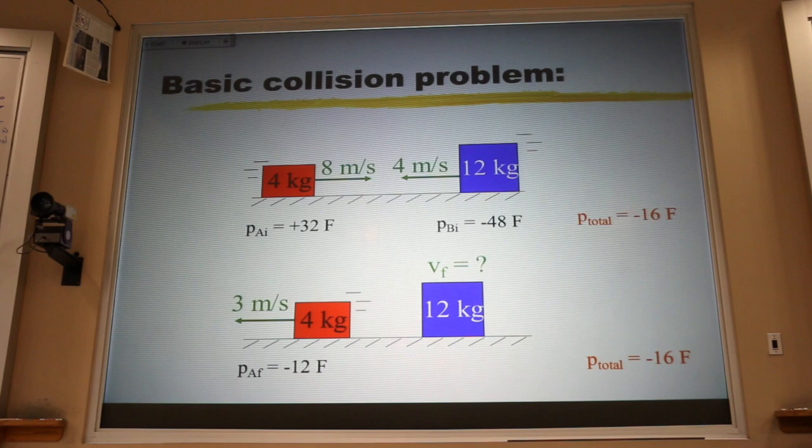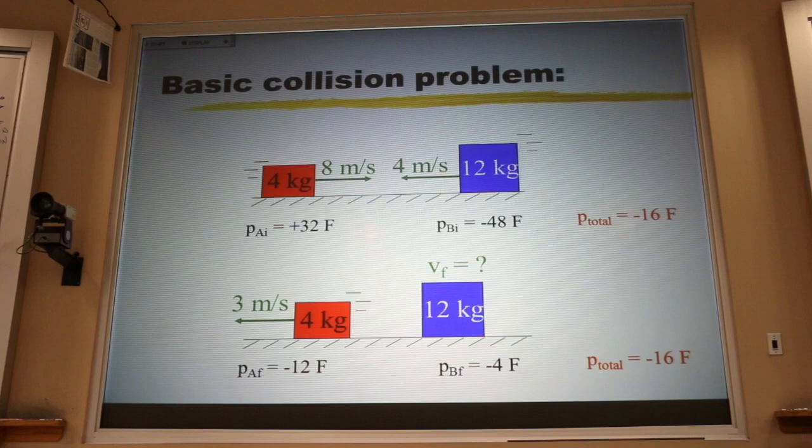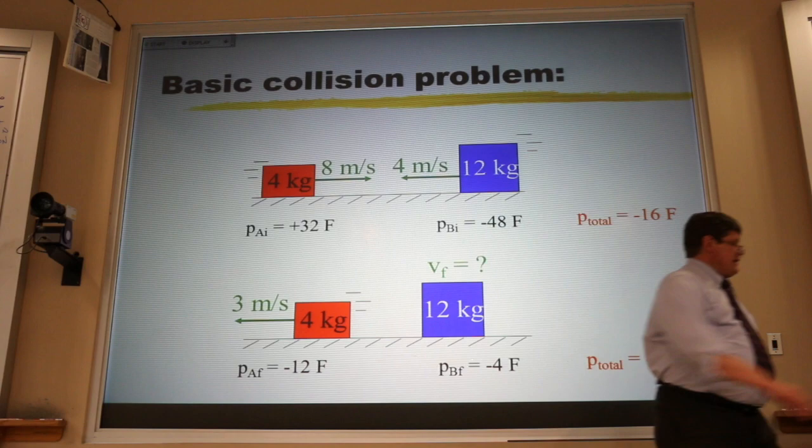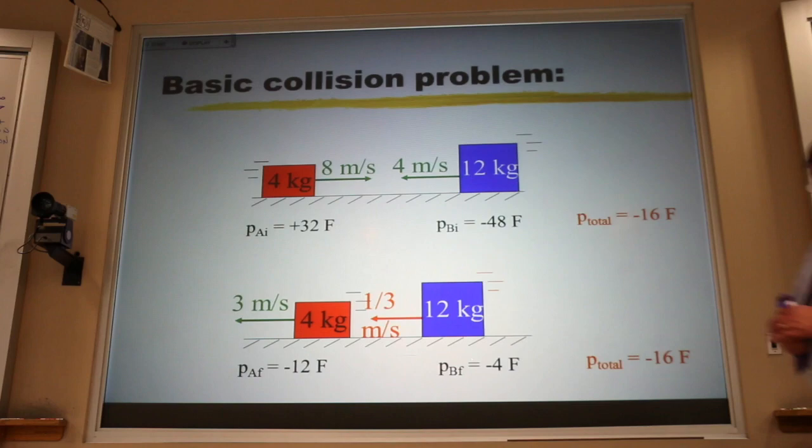The red block has 4 times 3 equals negative 12 kg·m/s to the left. If the total has to be negative 16, the blue block has to make up for the rest: negative 4 kg·m/s. The minus sign tells me it's moving to the left. The question is: what speed do I multiply by 12 to get 4? The answer is one-third meter per second.